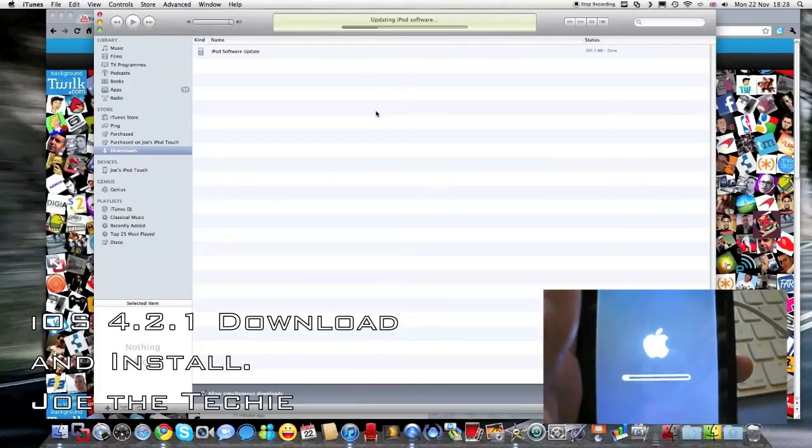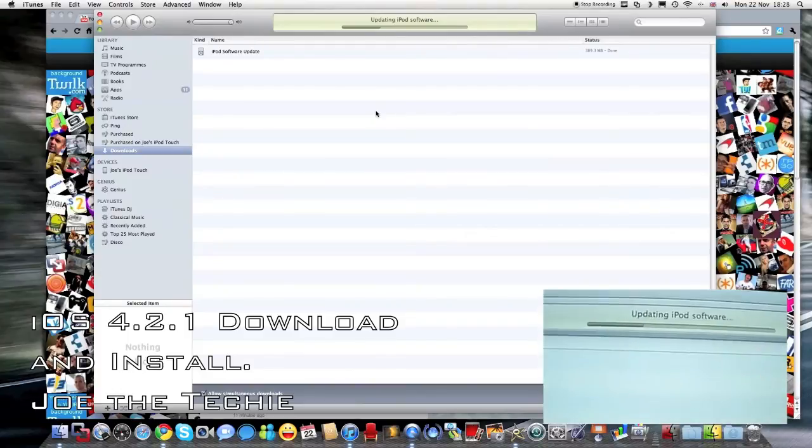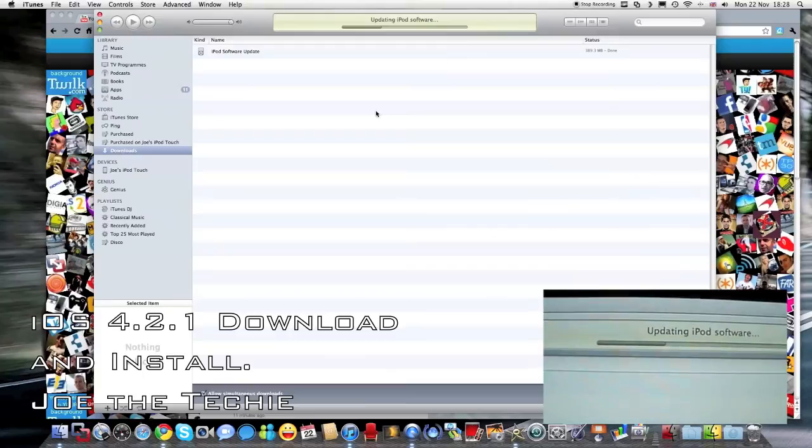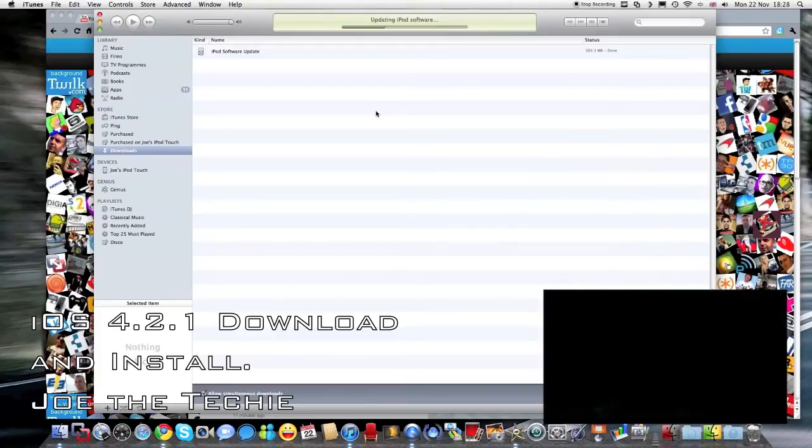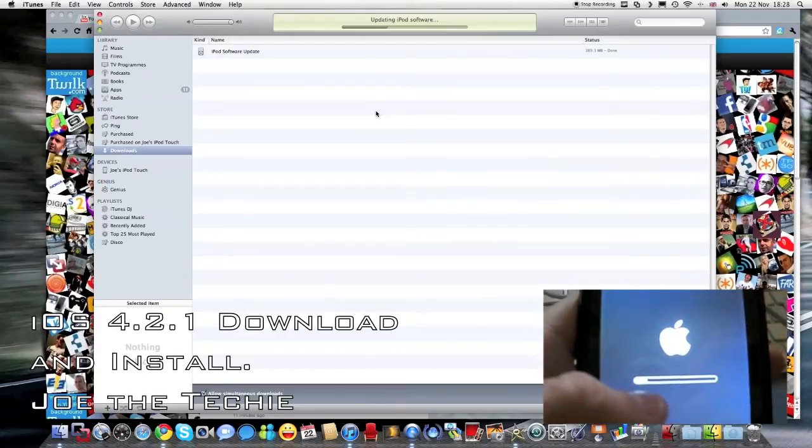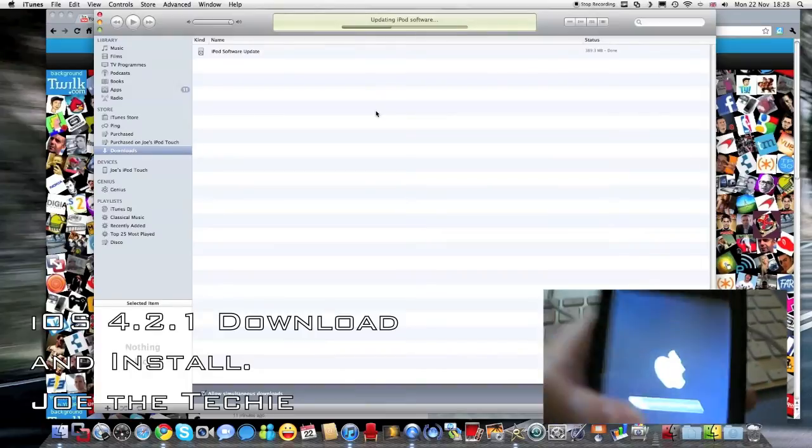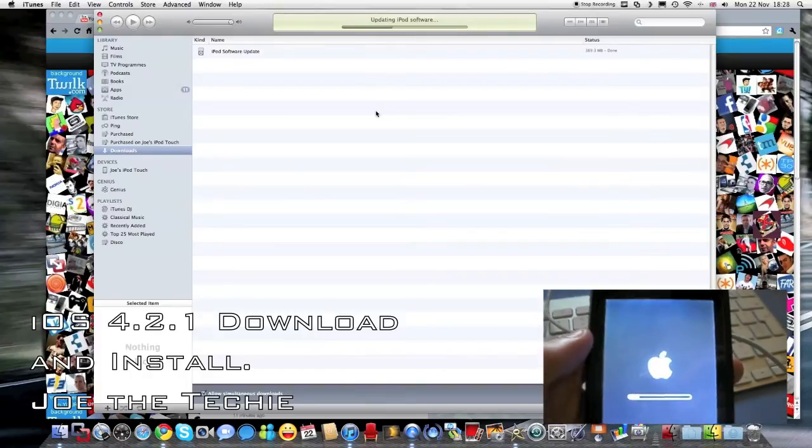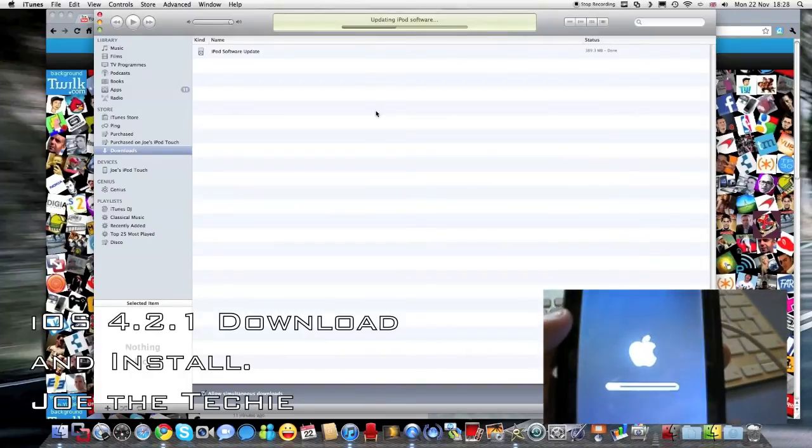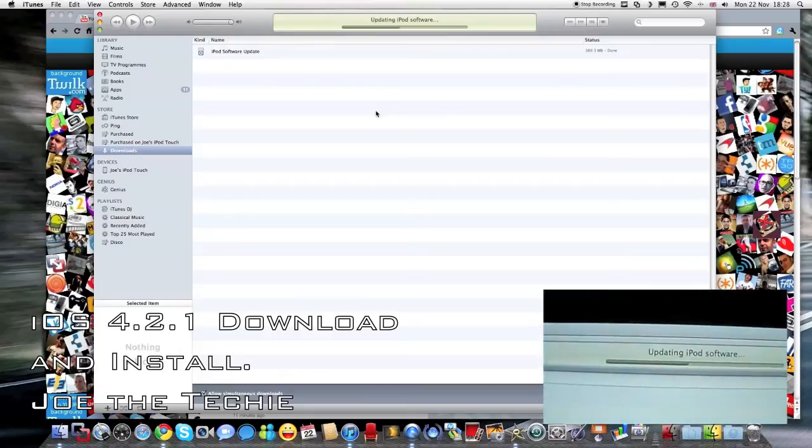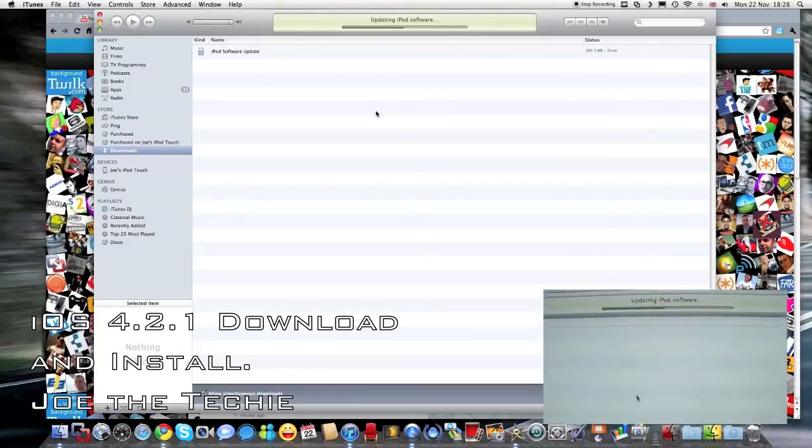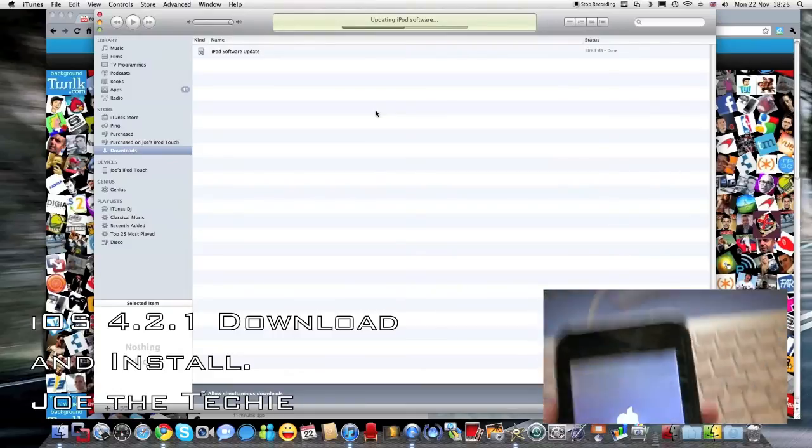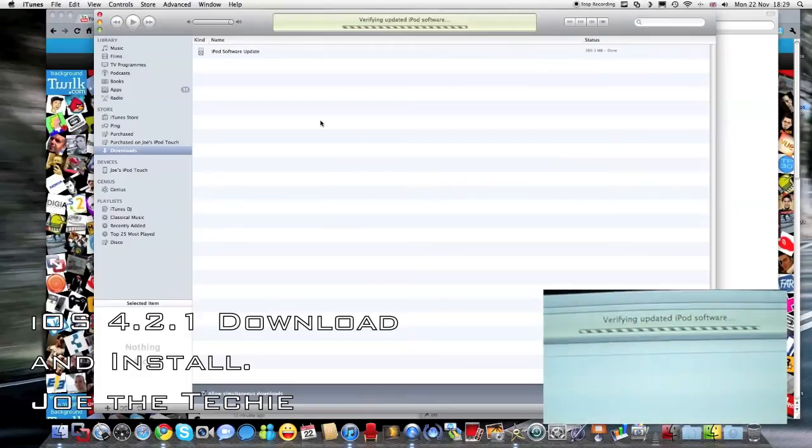And as the iPod software updates, we will see the bar go along the bottom, or go along on the iPod, and at the same time the update will continue, verifying iPod update.